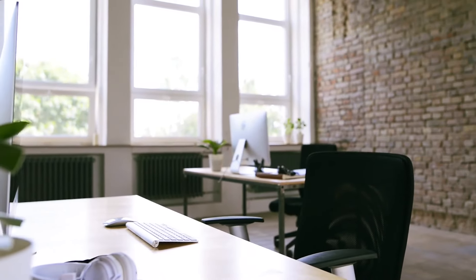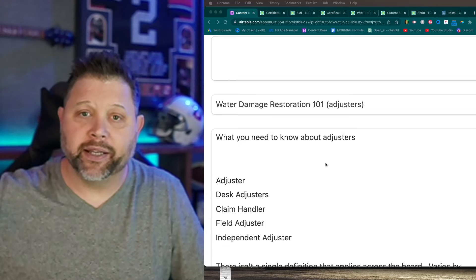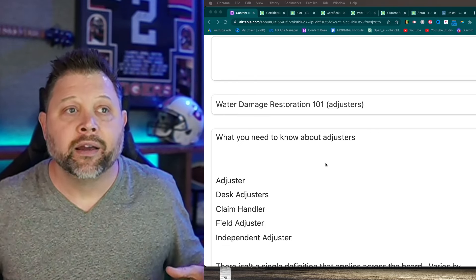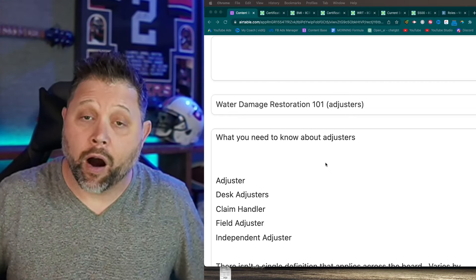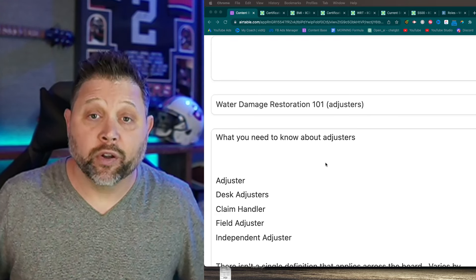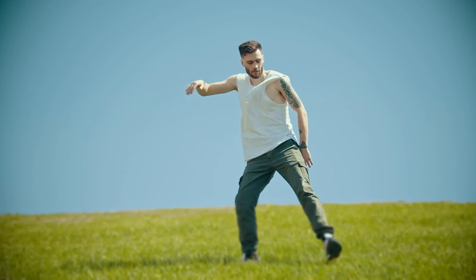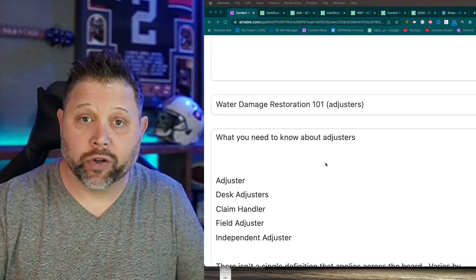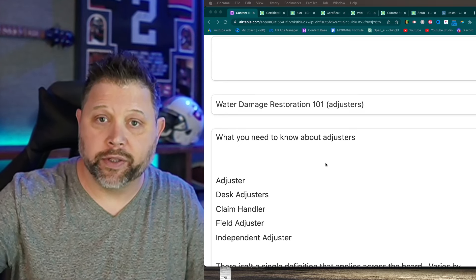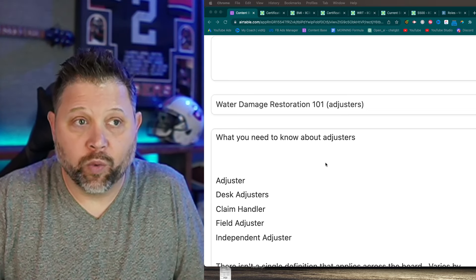Many companies will separate their mitigation adjusting from their reconstruction adjusting. For reconstruction, they need someone to go out and measure and sketch the property because repairs often cost a lot more than mitigation - they want a closer look at what was damaged. That's the field adjuster going out. It's more common that the desk adjuster handles mitigation and the field adjuster handles recon.